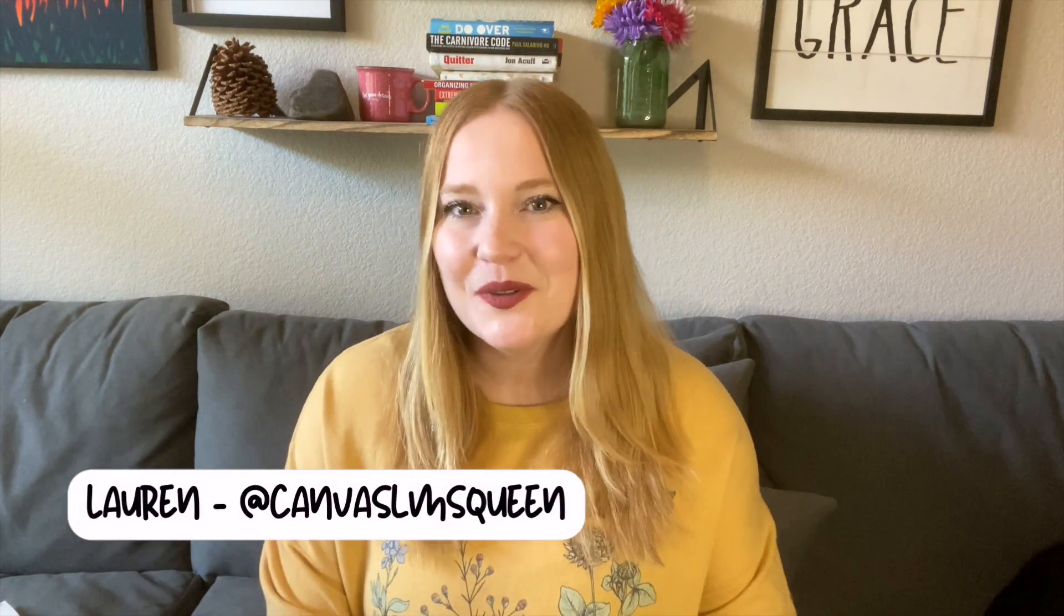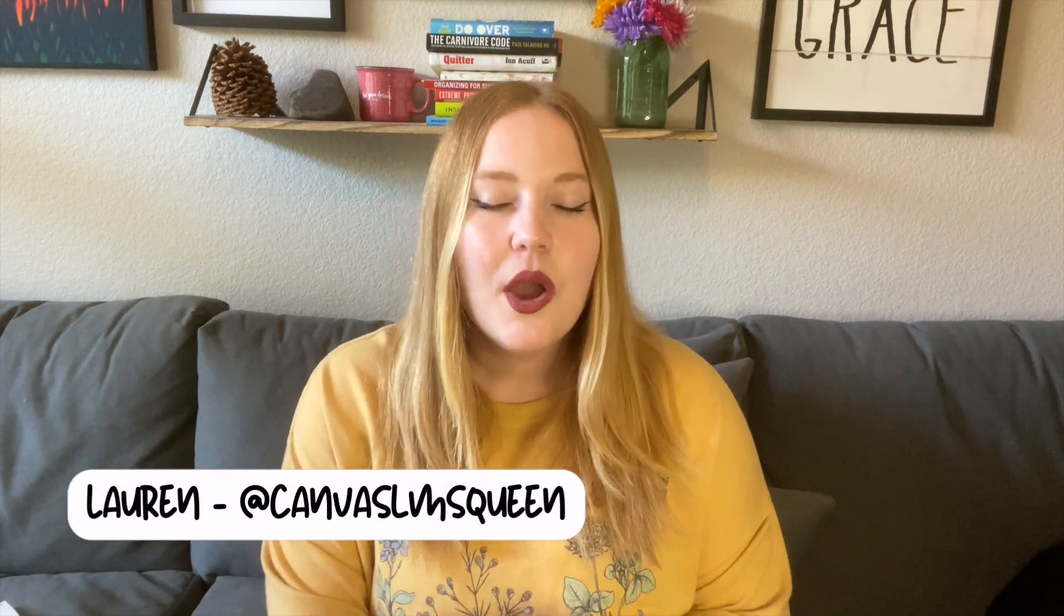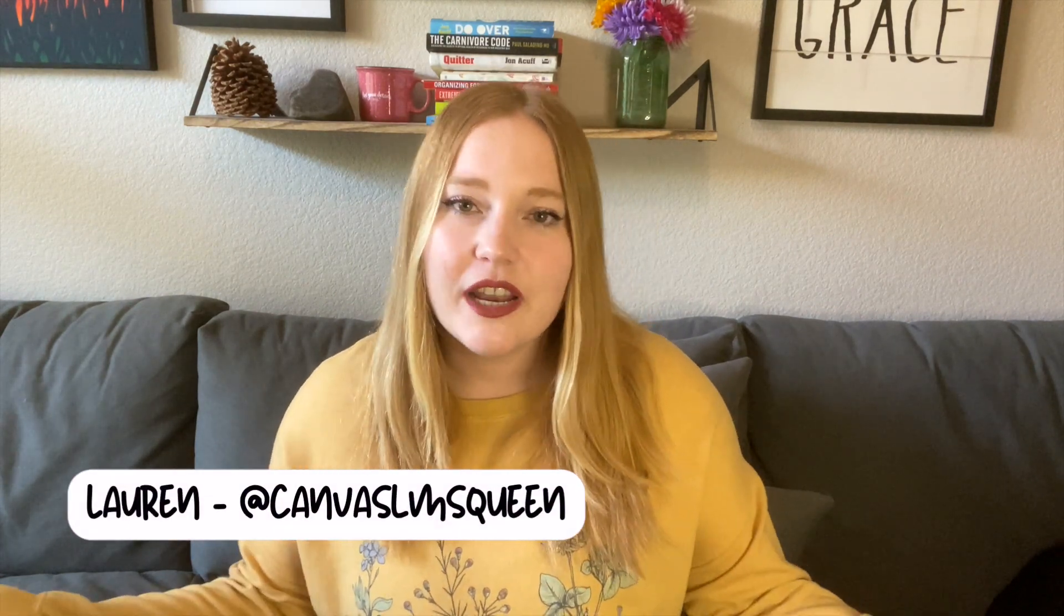Hey everybody, welcome back to my channel. In case you're new here, my name is Lauren and I'm the Canvas Queen, where on this channel we like to talk all things Canvas LMS and education. Today I'm continuing my series on incorporating Google into Canvas, so that way maybe if you were a Google Classroom teacher before, you can reuse everything you've created and just place it into Canvas for easy, simple use.